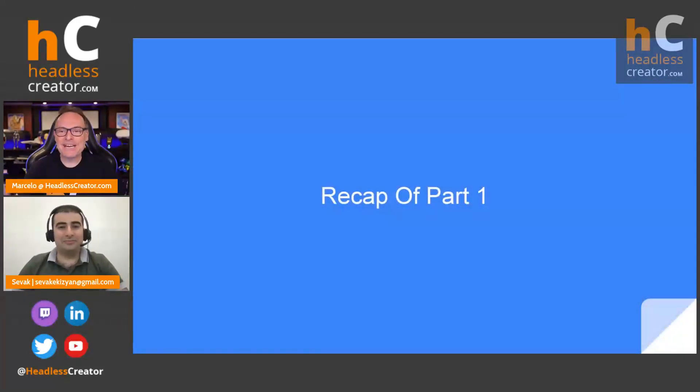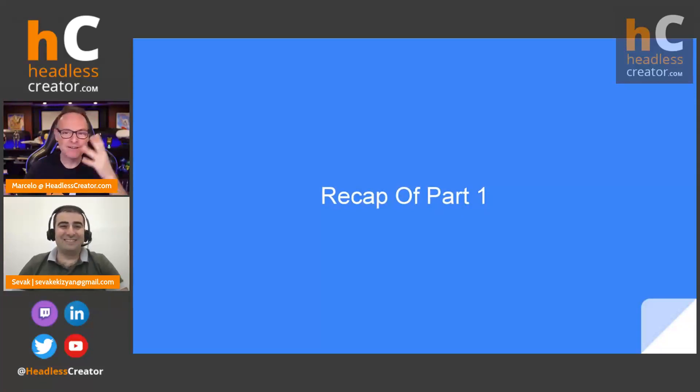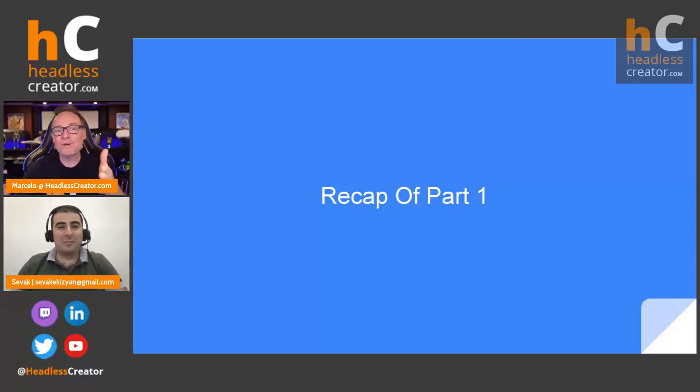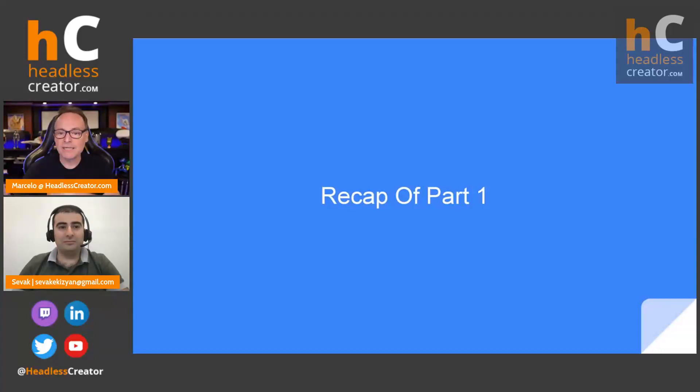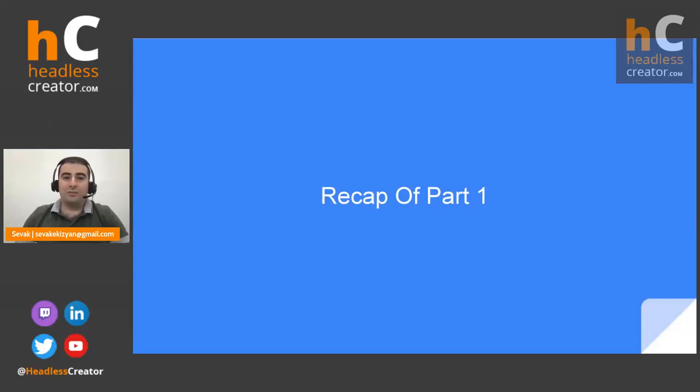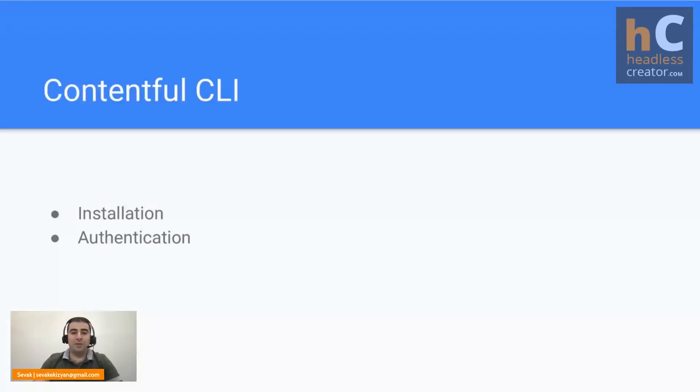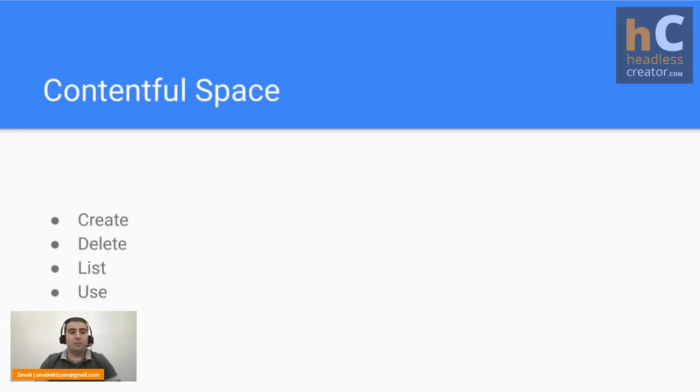All right, Sevak, we'll go ahead and get started. I know that had nothing to do with Contentful and the CLI, but you know what? We all have lives outside of our work, right? And we got to talk about that and learn a little bit. So for those of you watching live, you know how this works. Any questions you have for Sevak, put them in there. I'll ask Sevak. Sevak, I'll let you get started and I'll jump in with any questions. Okay. So let's get started with recapping of whatever we learned during part one. So during part one, we have learned how to install the Contentful CLI and how to authenticate with it, and also learned how to manage Contentful spaces with CLI.